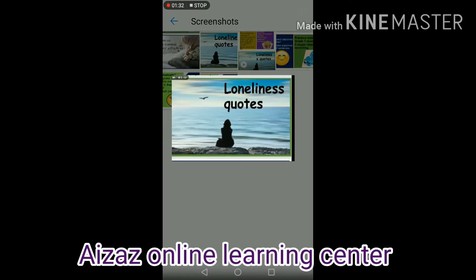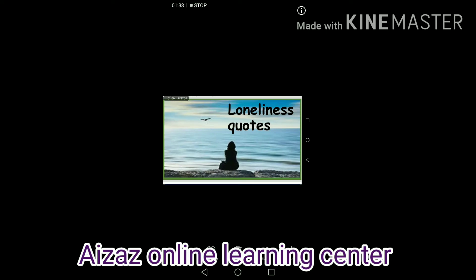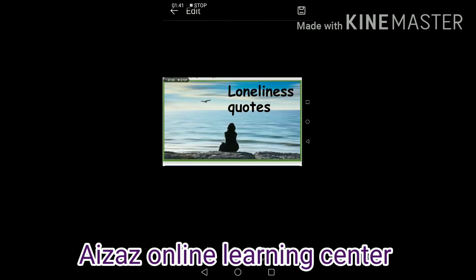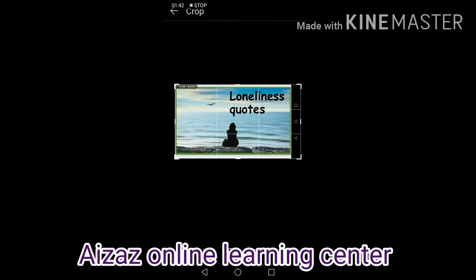Then we'll move to the gallery and crop these thumbnails. These are the thumbnails. I'll crop this.